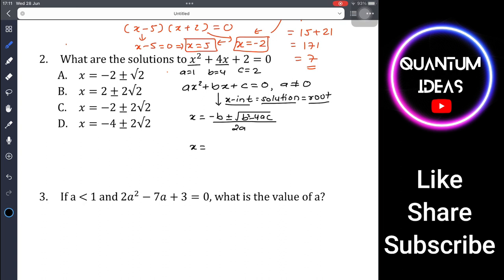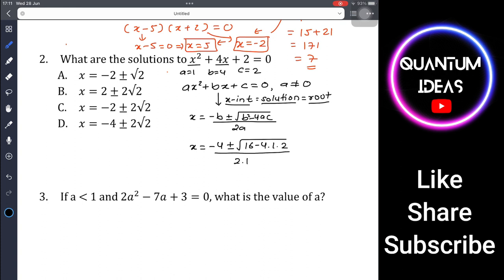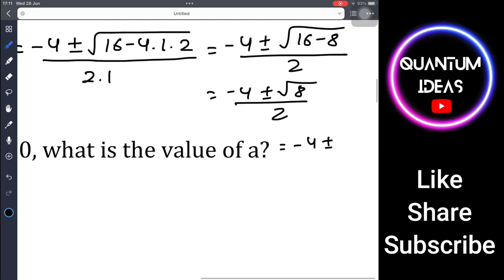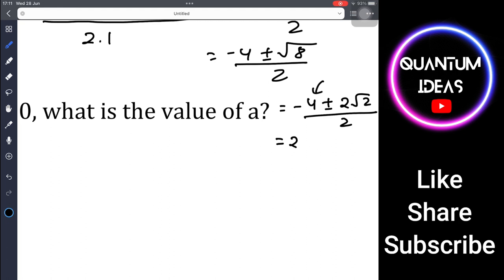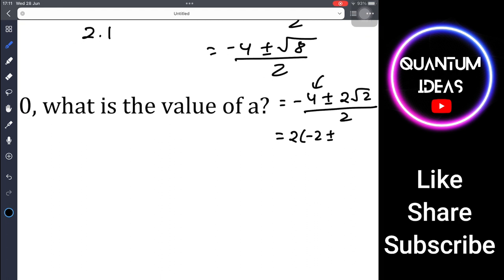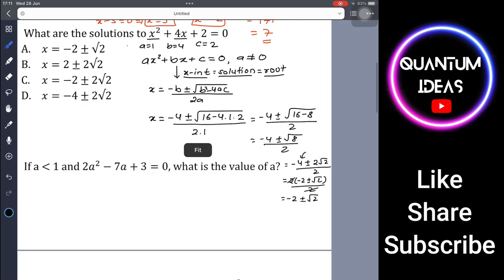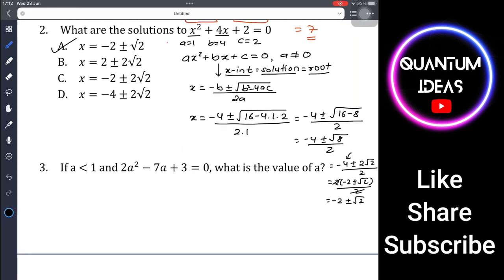Plugging in: x = (-4 ± √(16 - 4·1·2)) / (2·1) = (-4 ± √8) / 2. Since √8 = 2√2, this becomes (-4 ± 2√2) / 2. Factoring out 2 from the numerator: x = -2 ± √2. So the answer is x = -2 ± √2, which is option A.